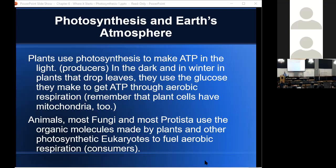Animals, most fungi, and most protists use organic molecules made by plants and other photosynthetic eukaryotes to fuel aerobic respiration. Animals and protists are consumers; fungi are decomposers. We use the food made by producers and burn it in the presence of oxygen for energy. Remember from chapter five, the flow of energy is from the sun through the producers, then to the consumers and decomposers. The two reactions — photosynthesis and aerobic respiration — are linked in a continuous cycle.